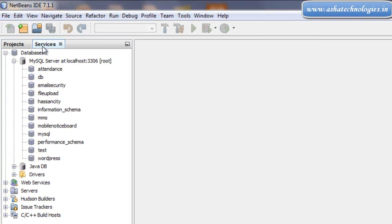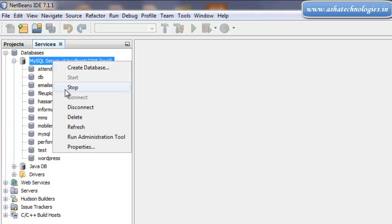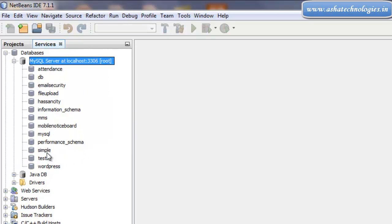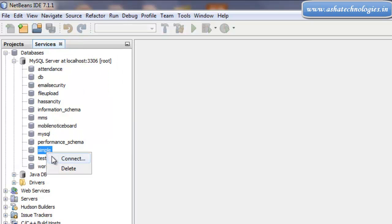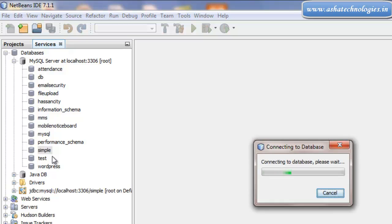Under NetBeans IDE, right click and refresh. It will get that simple database connected.